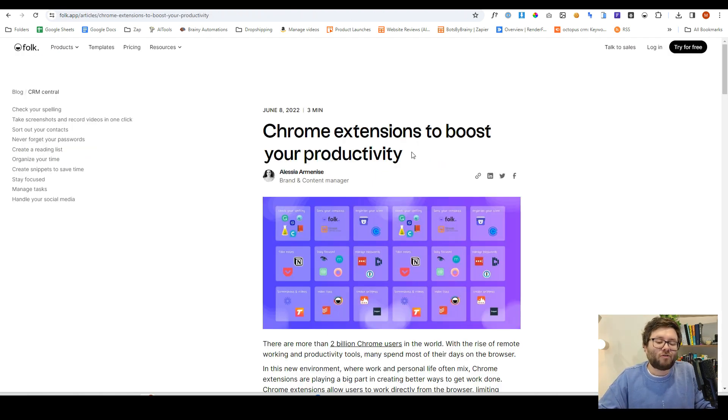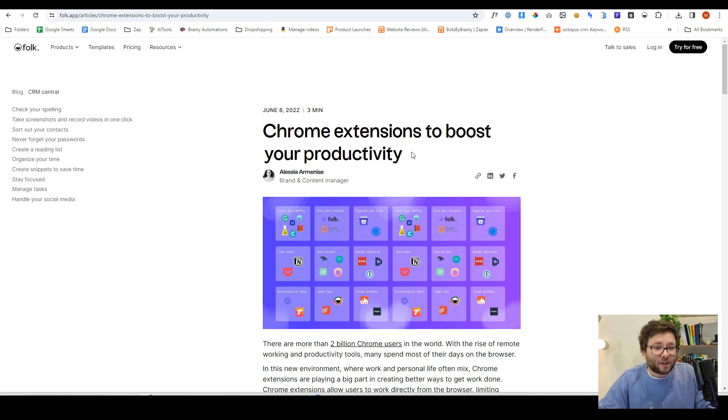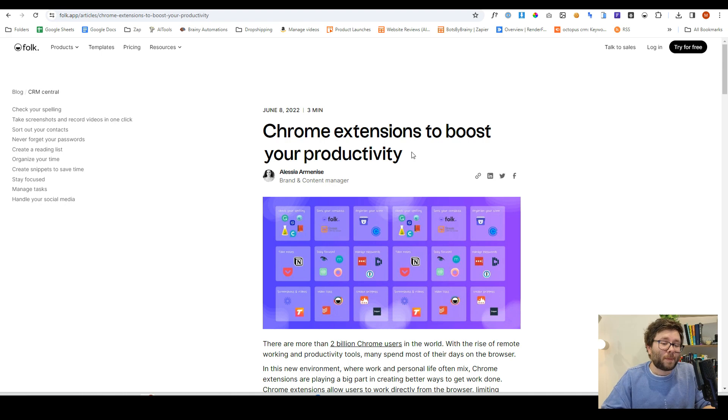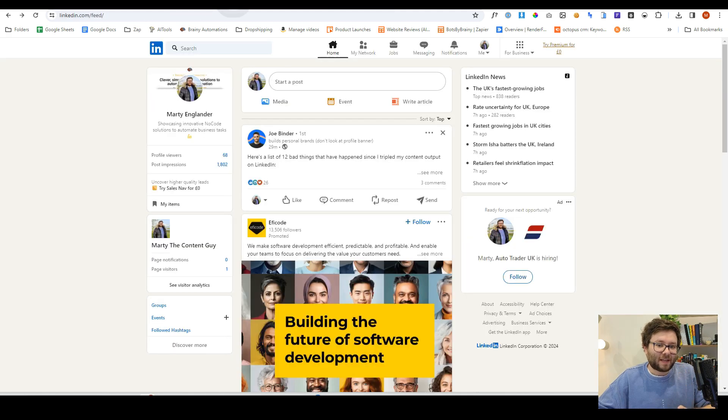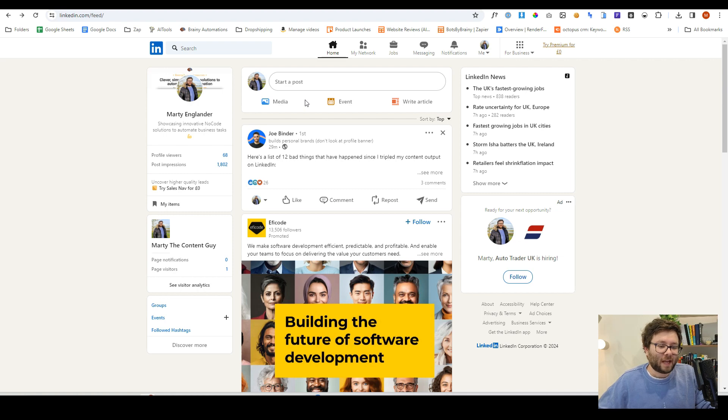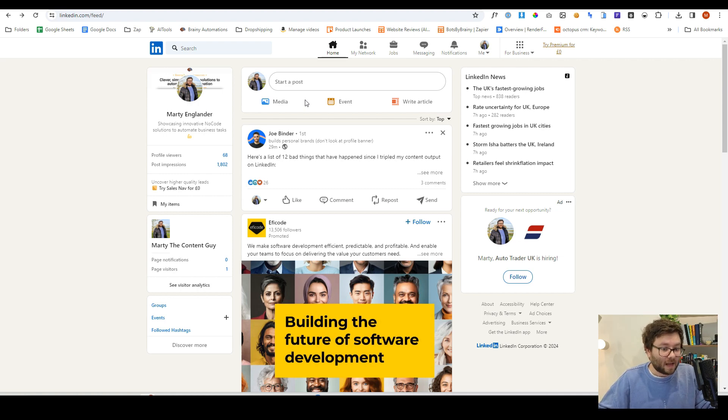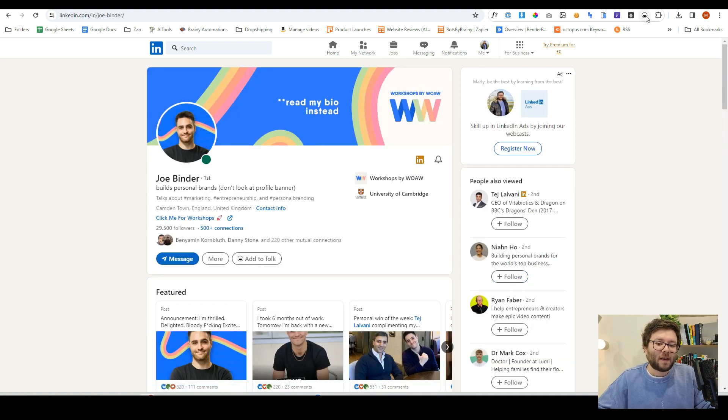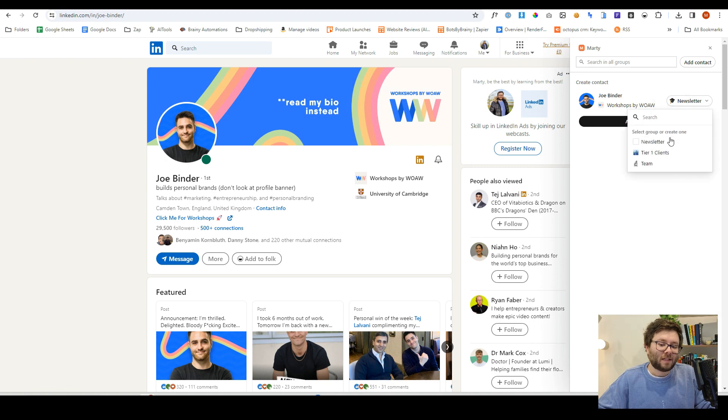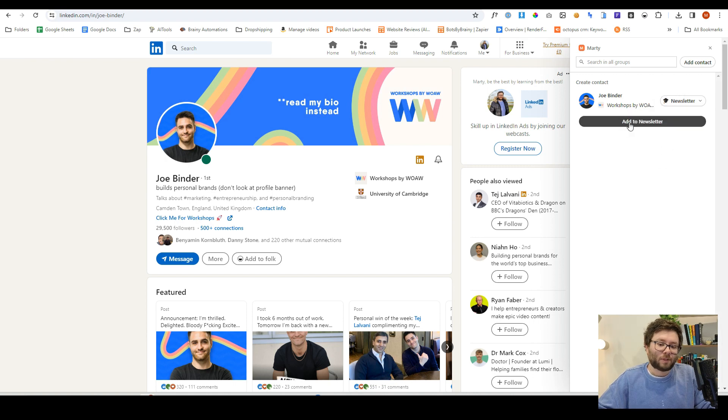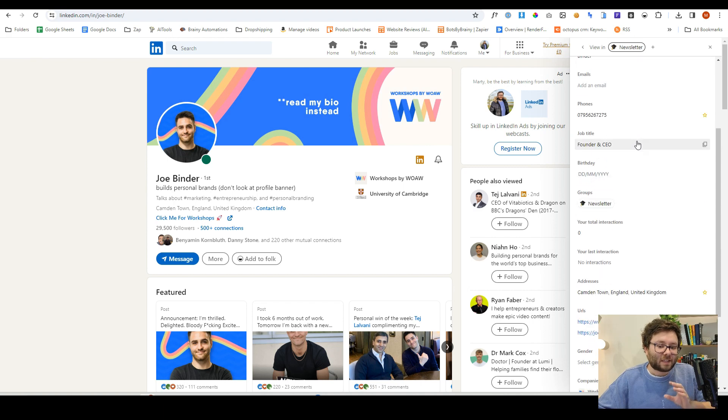Now, the next thing I'm going to show you is the Chrome extension. And this is powerful. So the fact that you get this included in your Folk membership is pretty nifty. Okay. So what we're going to do, we're going to head over to LinkedIn. I've already installed the app. It looks like this. Okay. And when you're browsing through LinkedIn, if you see someone that you think, hey, I might connect with, or I want to my database, you can click on their profile, then click the Folk extension icon.